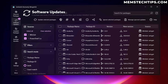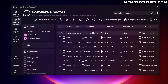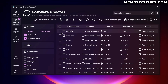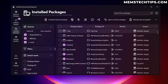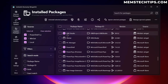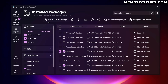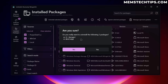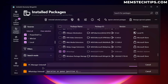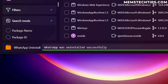The software updates feature is one of the most useful in Uniget UI — it shows all installed apps that are out of date, and you can select all or just the ones you want and update them without any issue. In the Installed Packages tab, you can uninstall programs from the computer. For example, I'll select PC Manager and WhatsApp, click uninstall, confirm the prompt, and both are queued and then uninstalled.